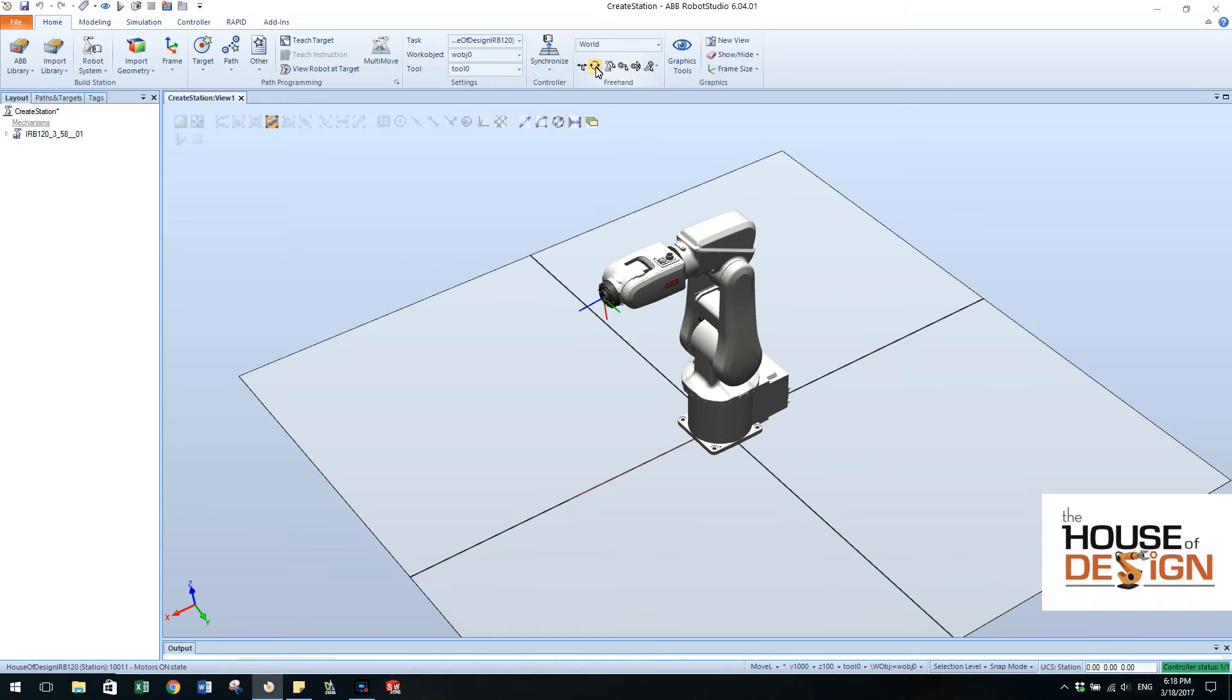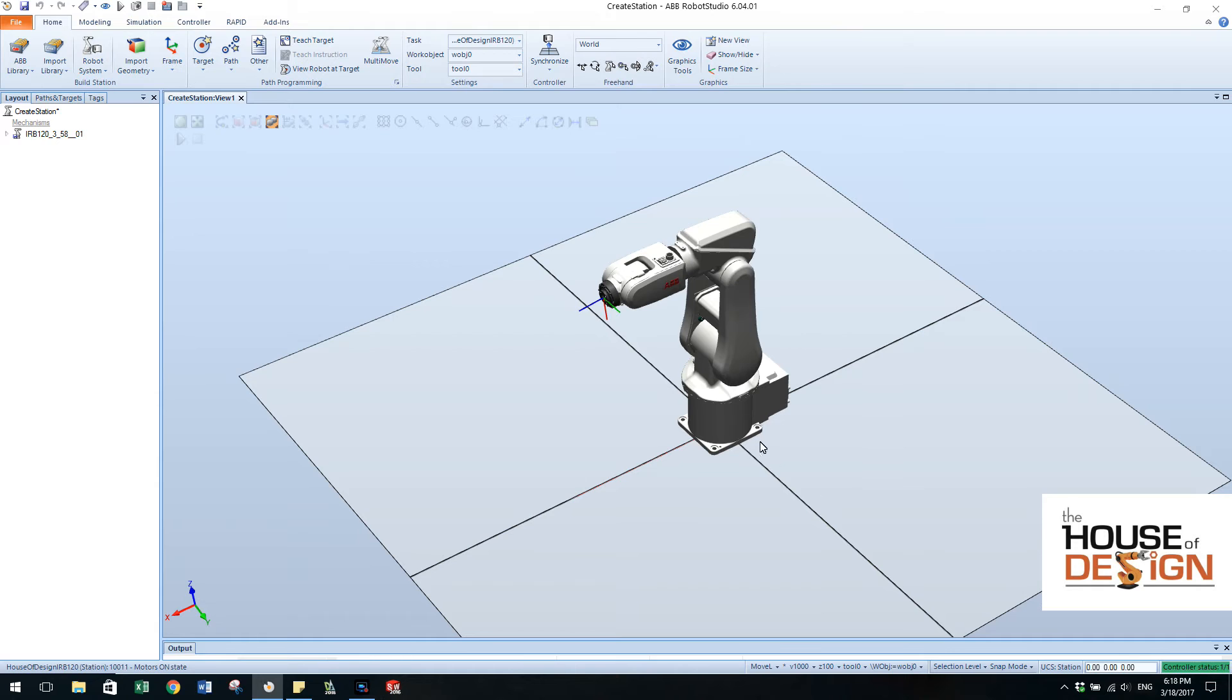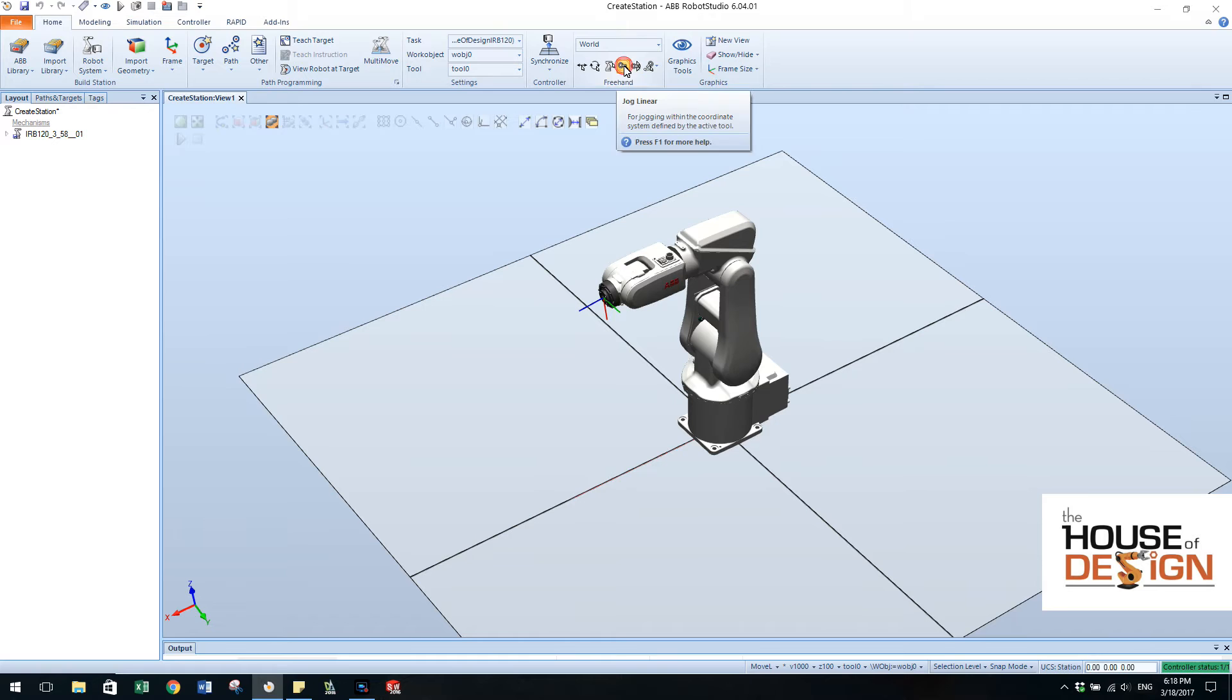So here we have these two over here. You can manipulate objects and also the robot can move positionally in the grid. But these ones here actually move the axes of the robot.